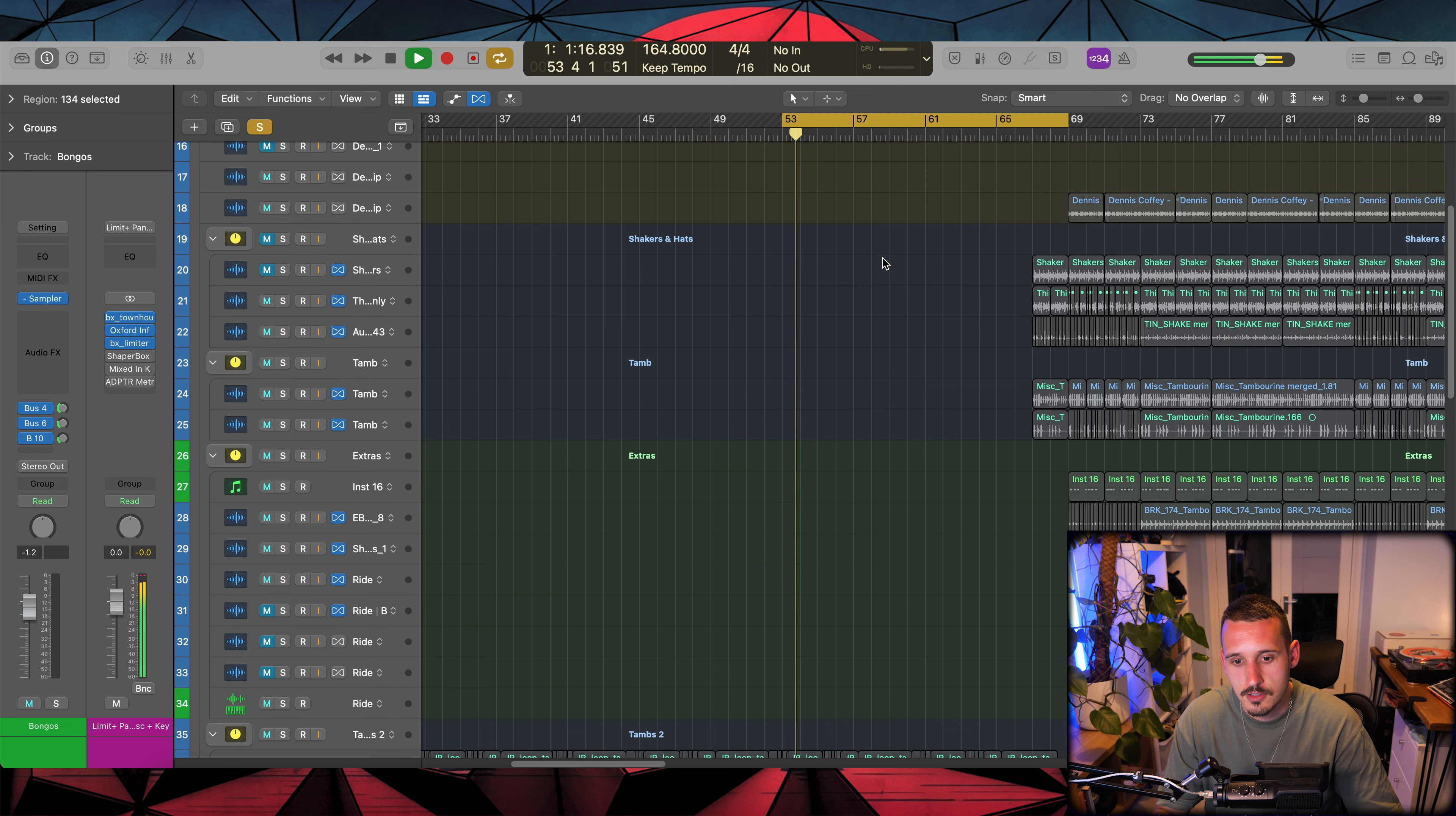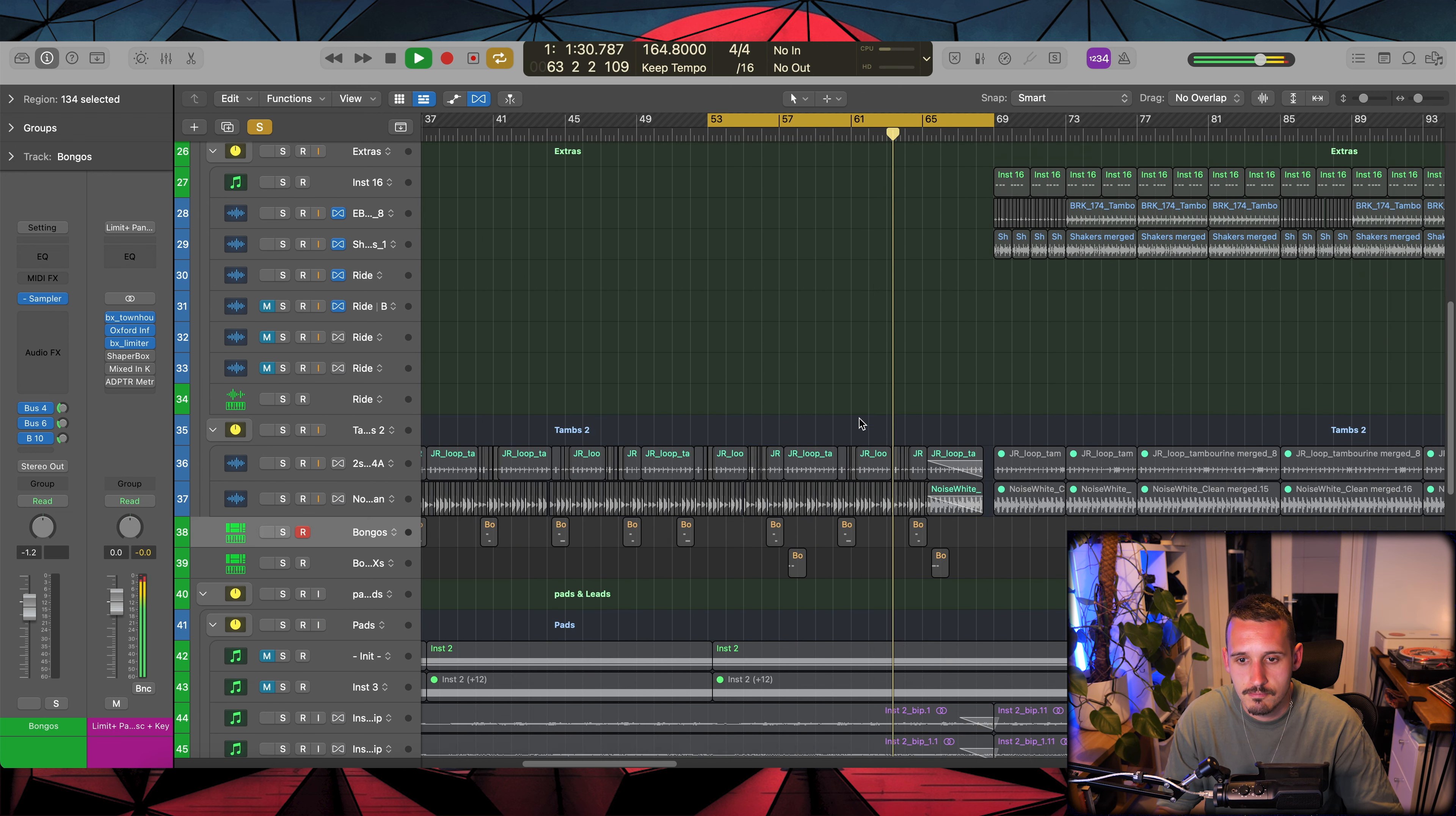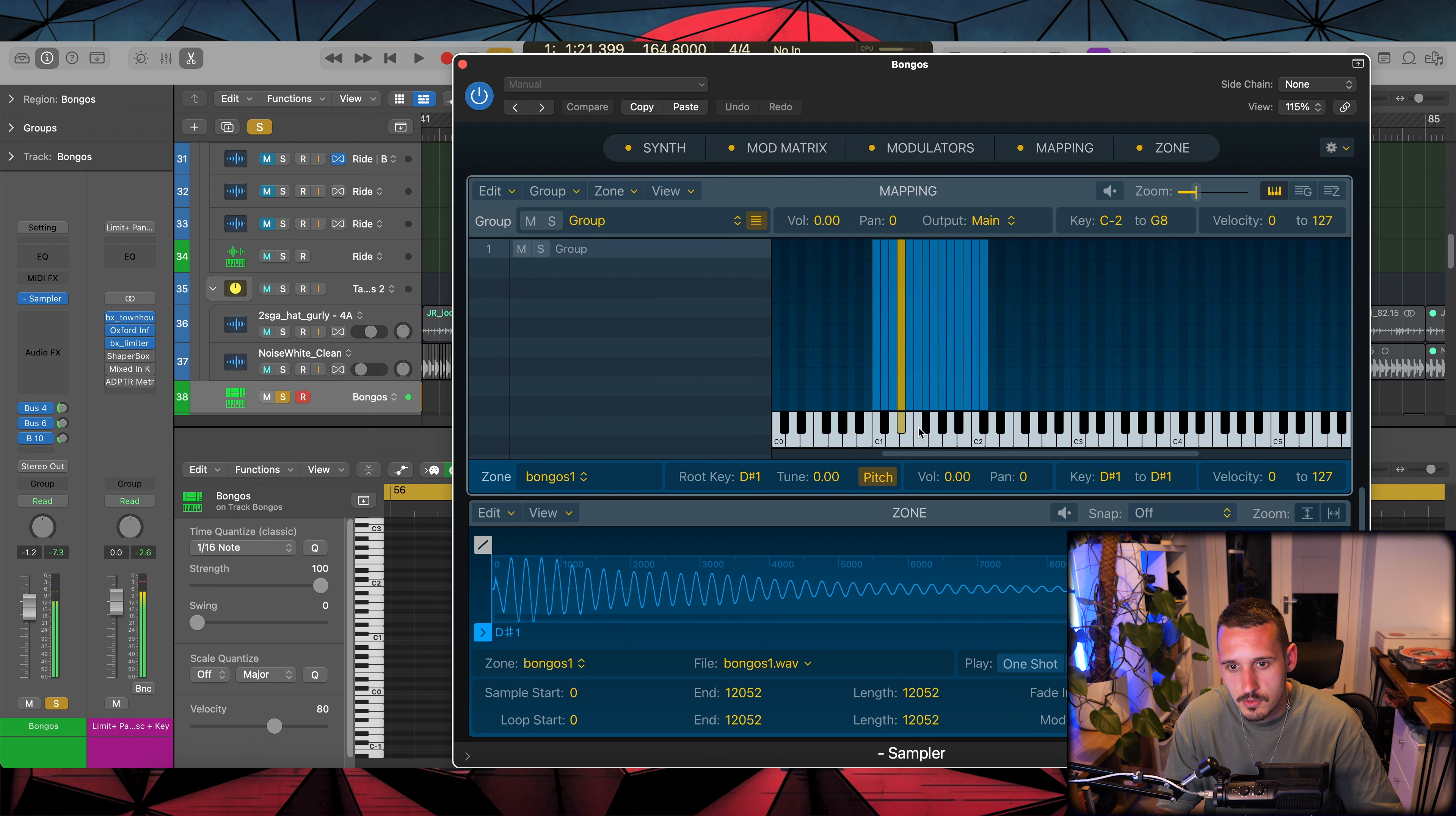So the next thing to talk about is these kind of bongo percussion elements. There's two types of things going on here. We've got this delayed effects version and then we've just got the original one that's playing some slightly different grooves. So really simple stuff.